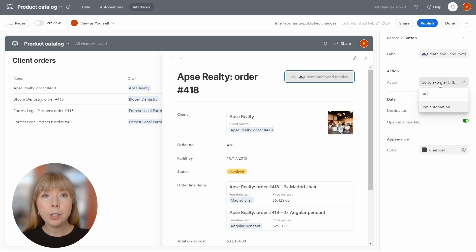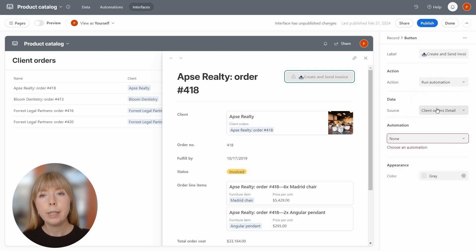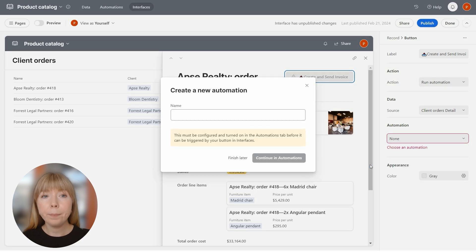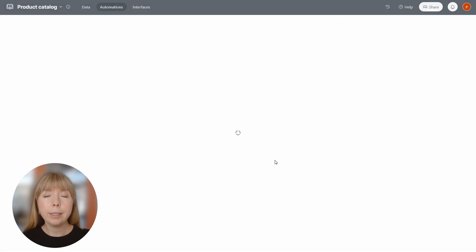For the action, I opt to run automation. Let's create a new one and give it the same name. Then click Continue in Automations.